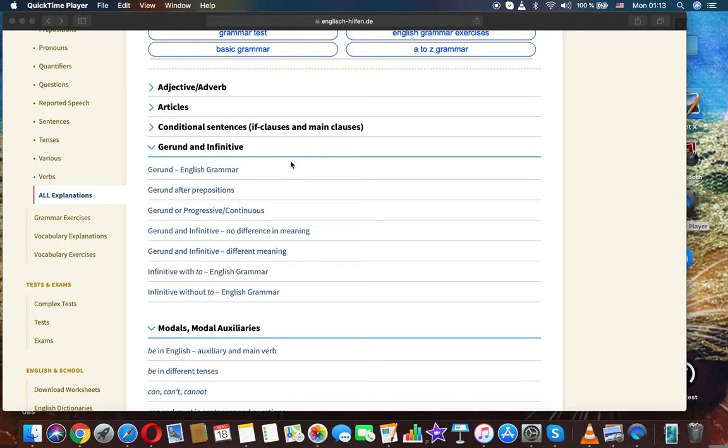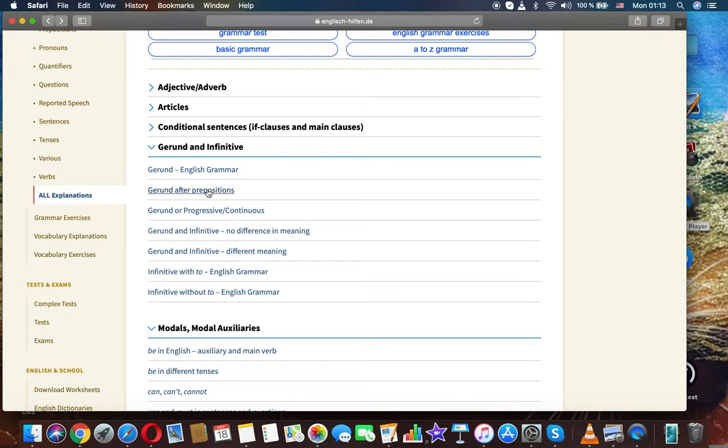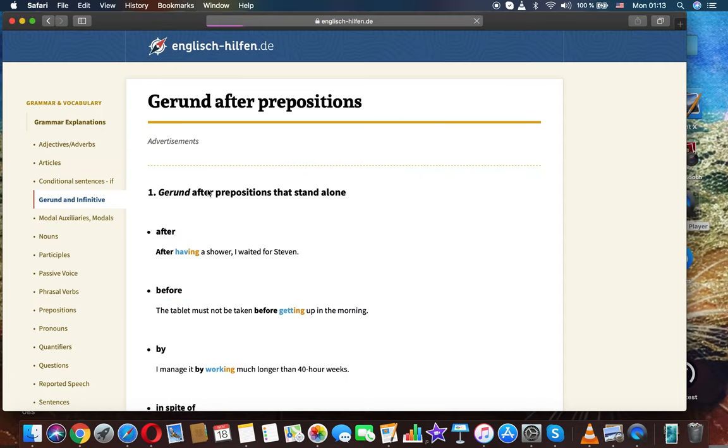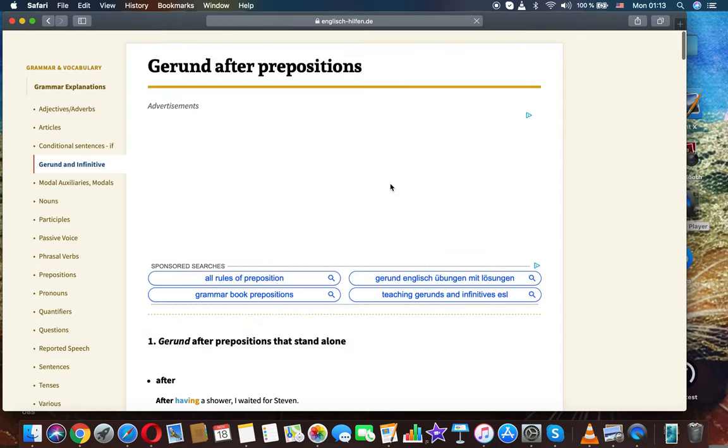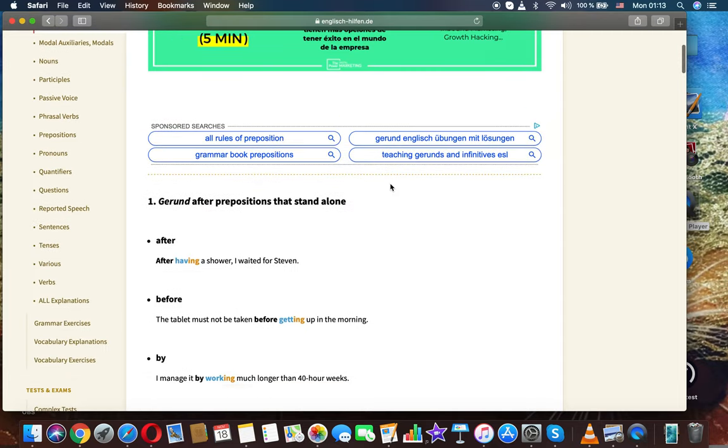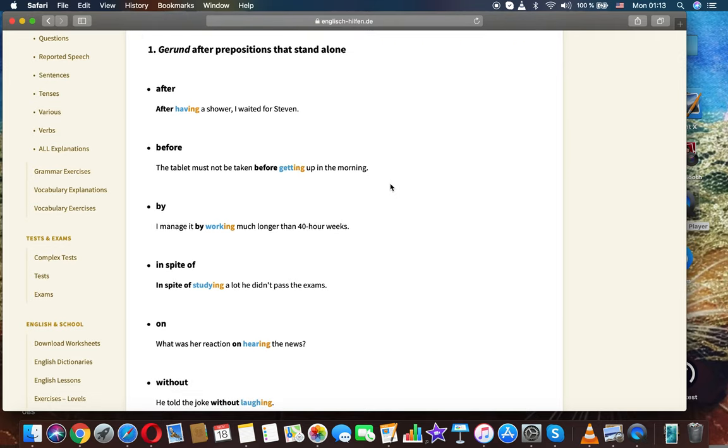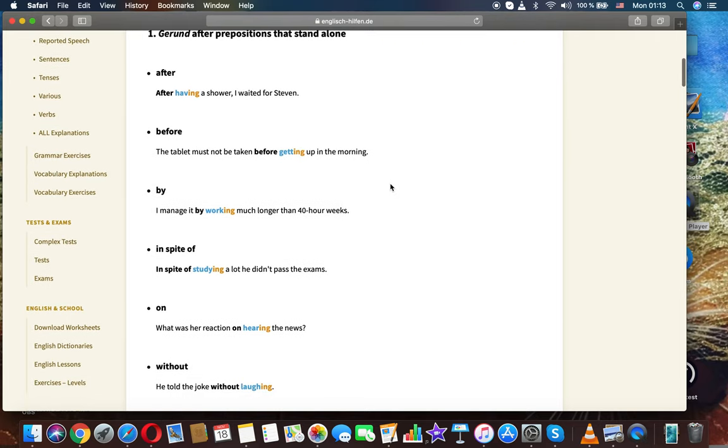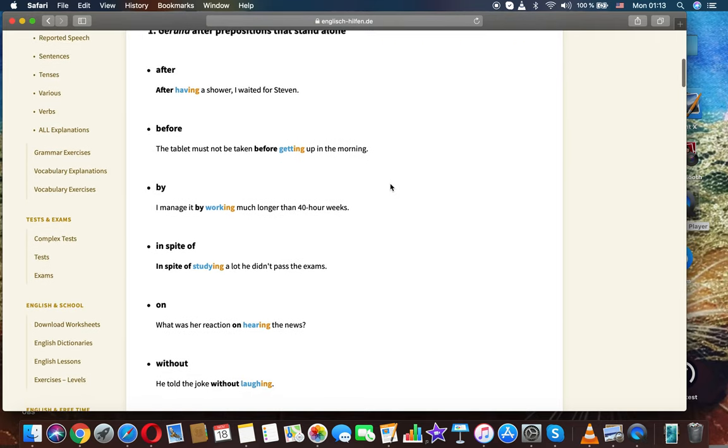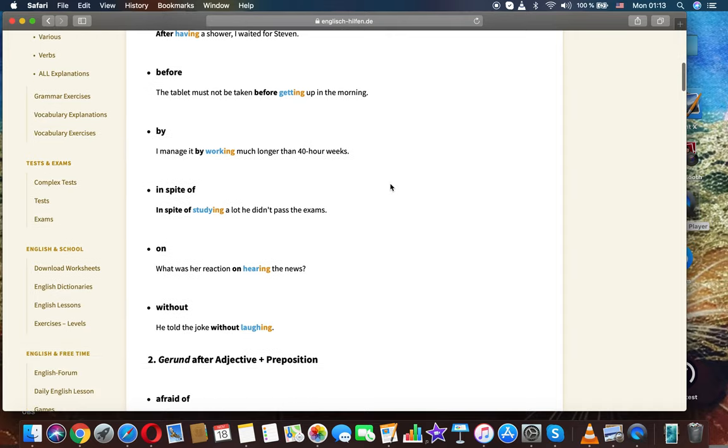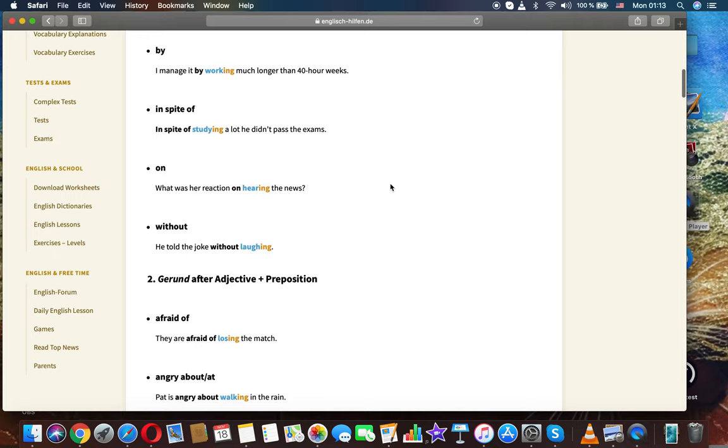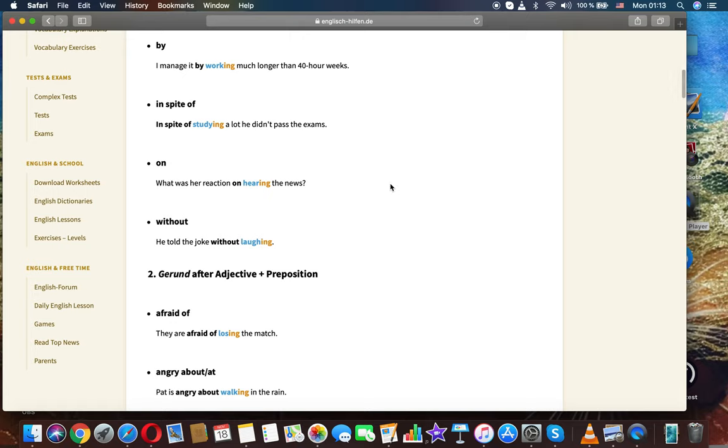Gerund after prepositions. Gerunds after prepositions that stand alone. After: after having a shower I waited for Steven. Before: the tablet must not be taken before getting up in the morning. By: I managed it by working much longer than 40 hour weeks.